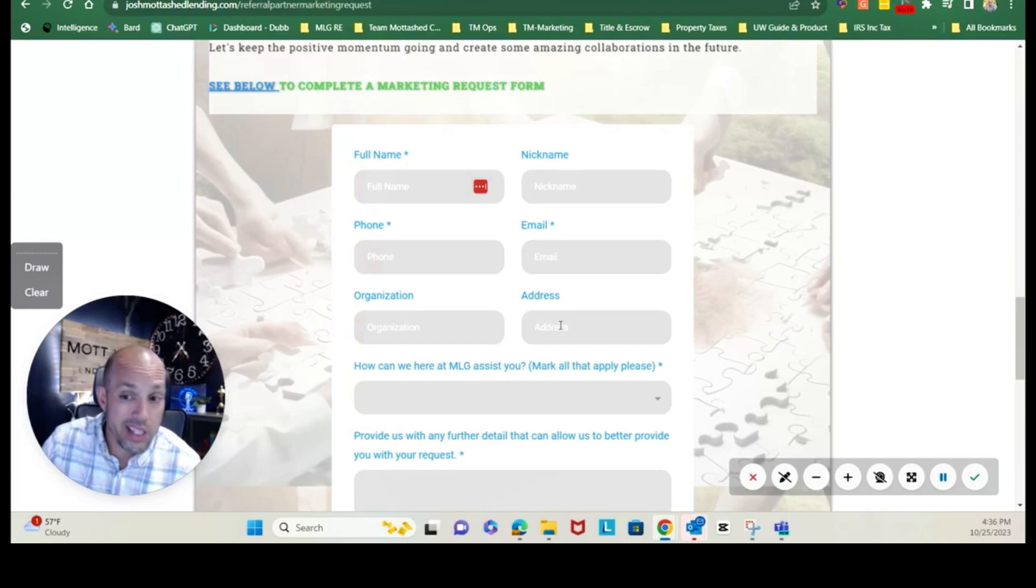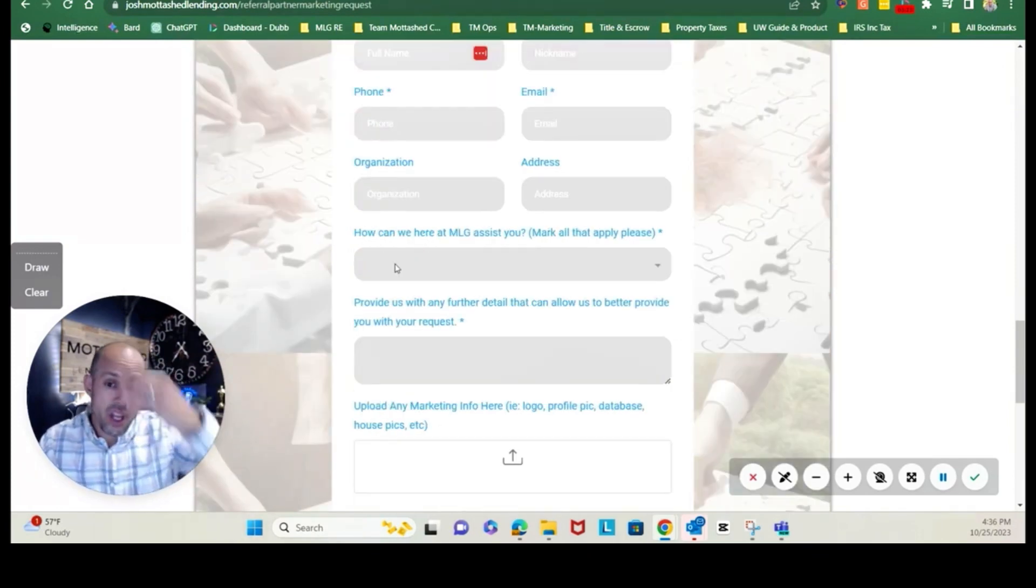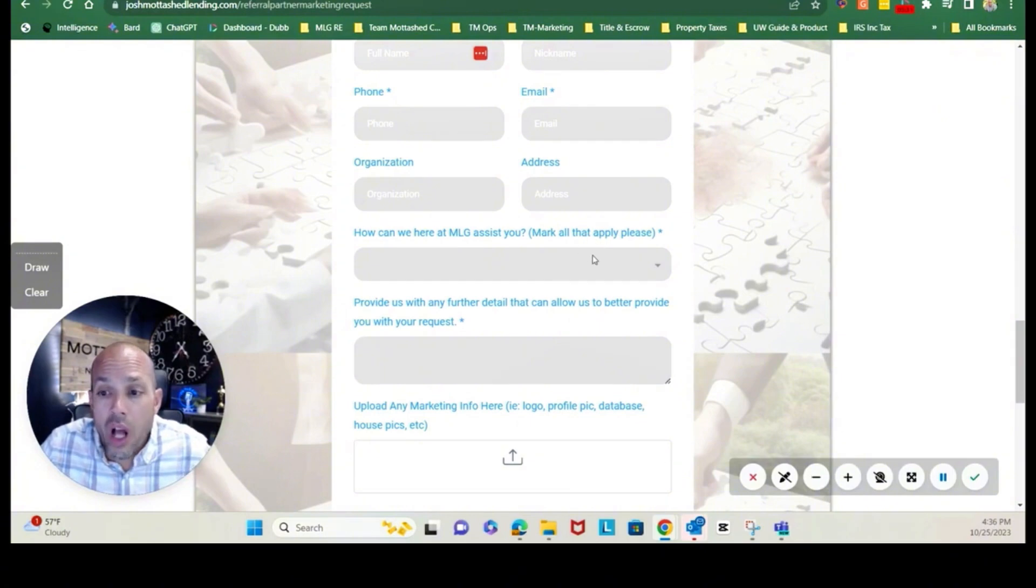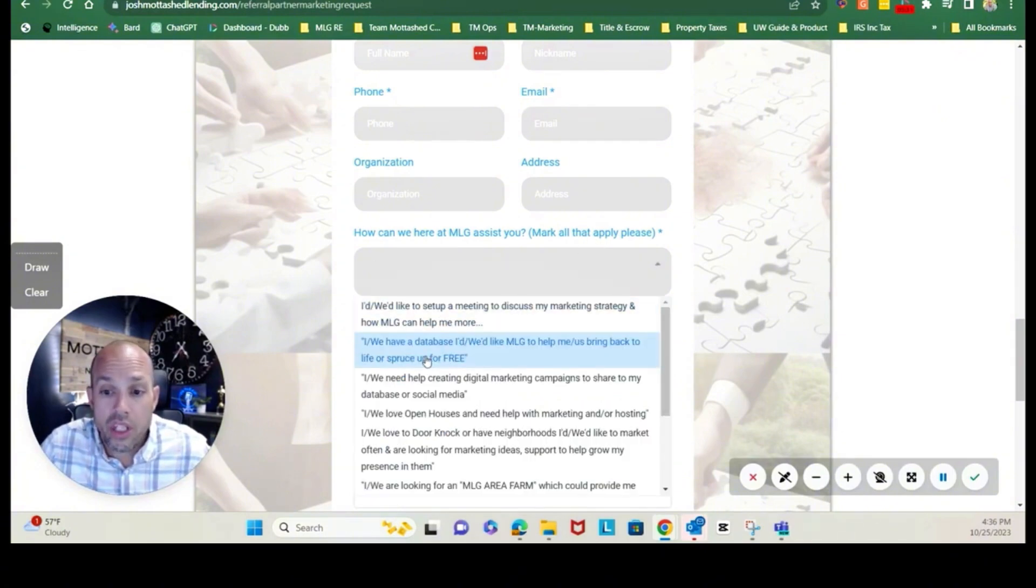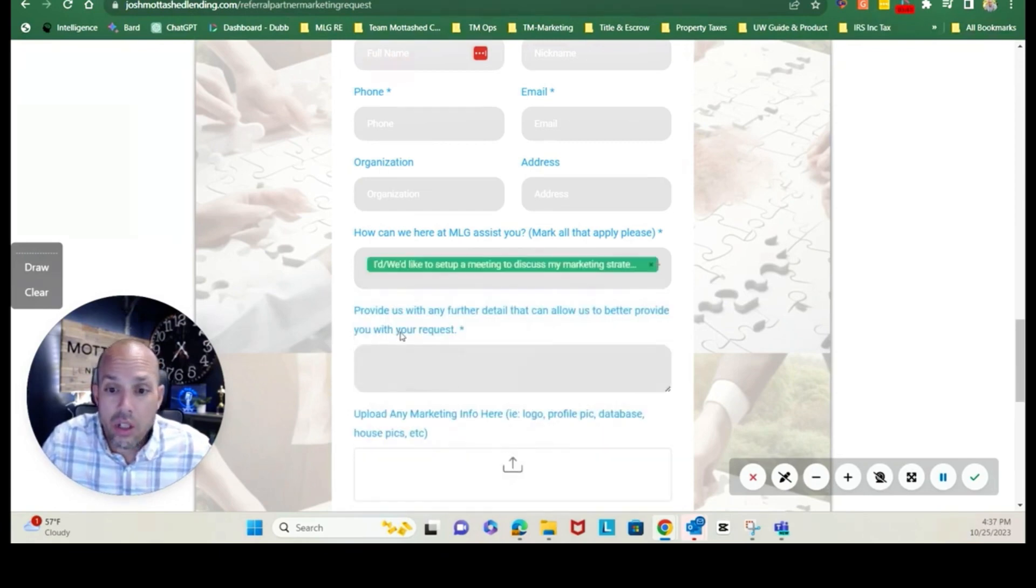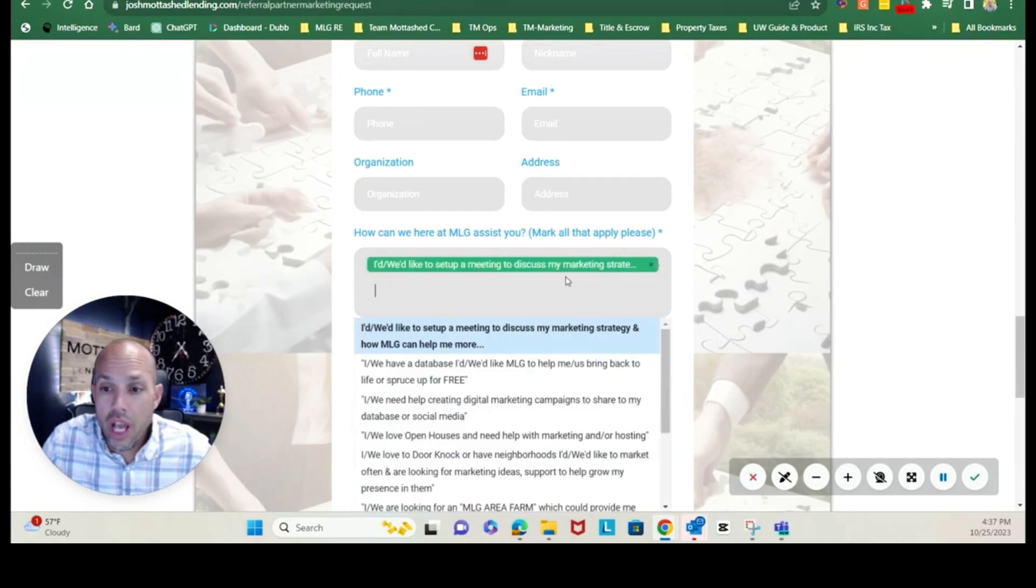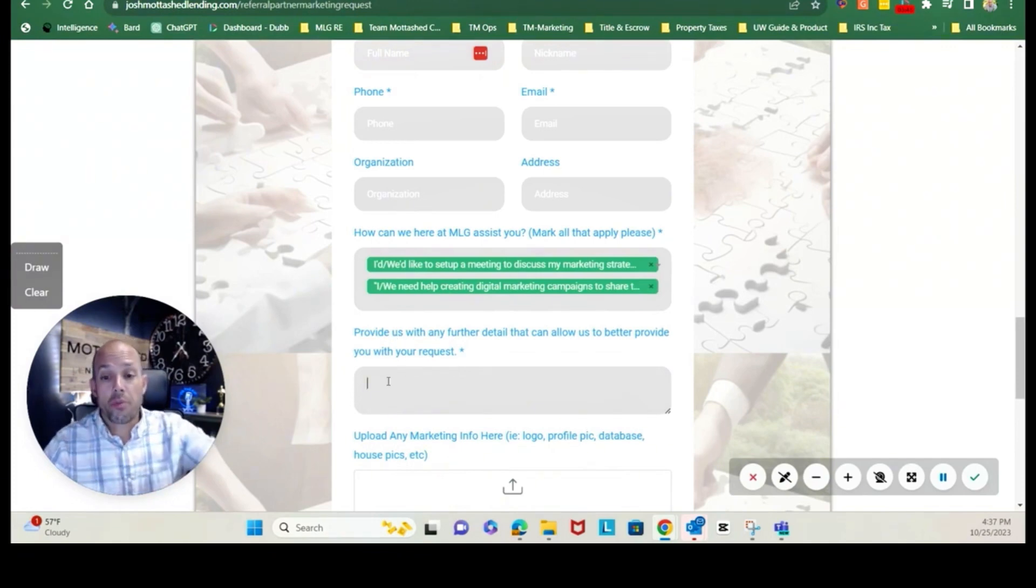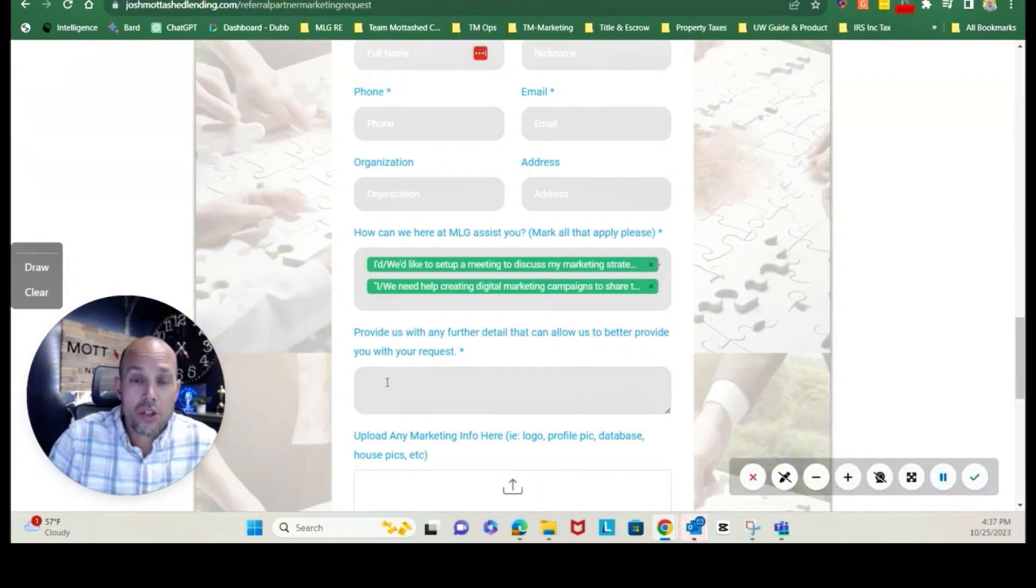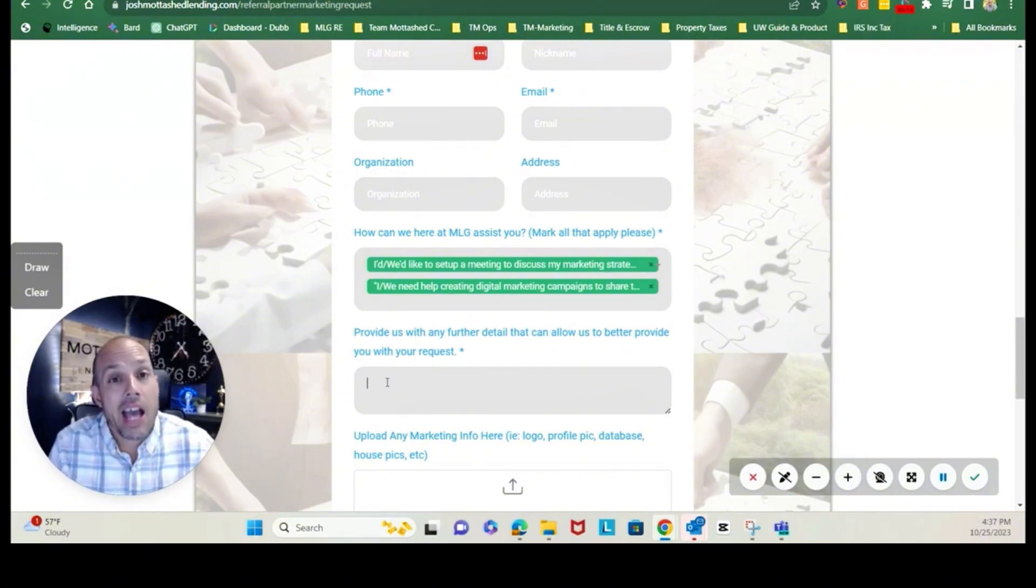And then as far as what you're looking for, you can click all that apply here in this dropdown. It's as simple as what is it that you're trying to do. You can click on what is appropriate here and you can click on multiples as mentioned. If you have any other information you want to provide, you can use this field here to type that in.